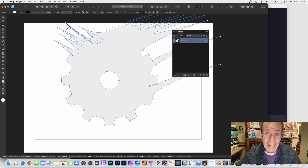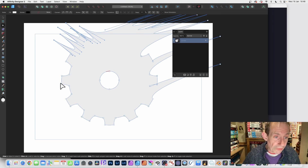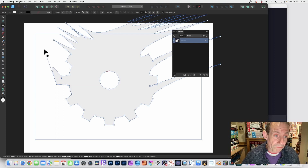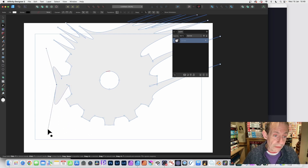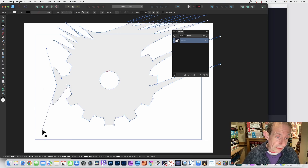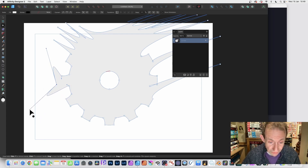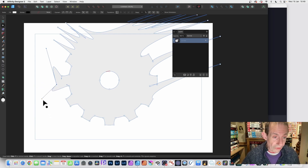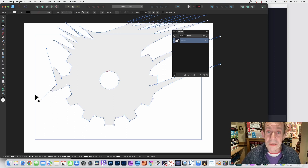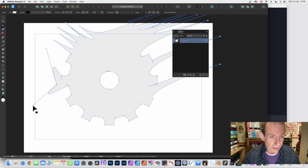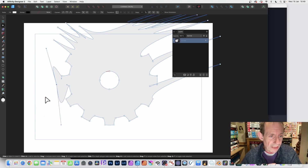You've also got other options — click on a node and you can see the curve handles; you can modify these and drag those points out. As soon as you do that, holding down different keys will trigger different actions. You can constrain by holding down Shift — Shift is very useful mainly for constraining things.